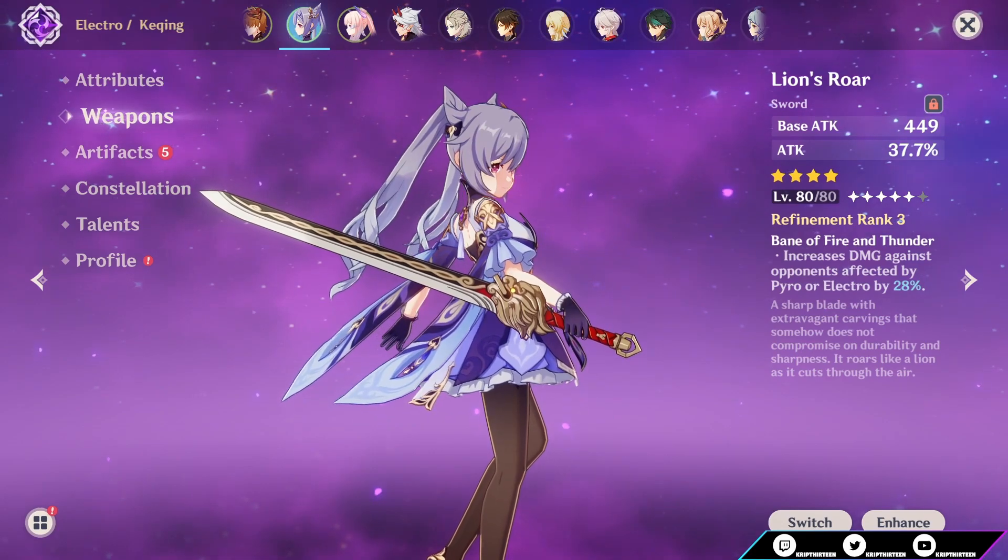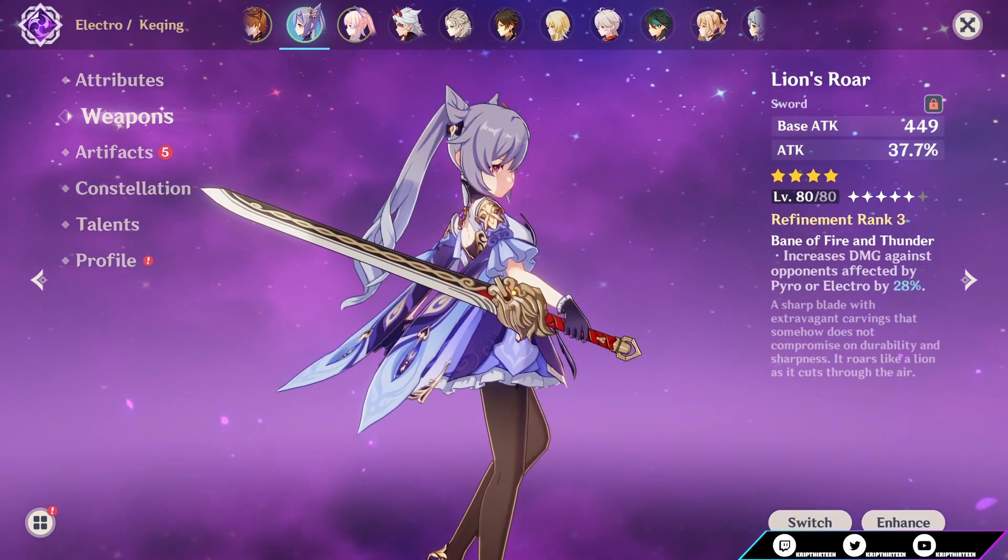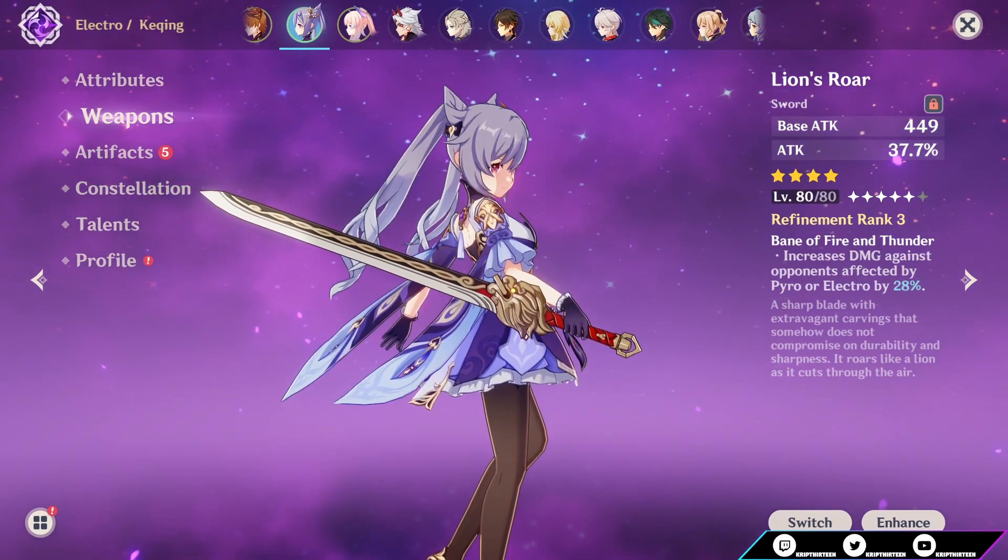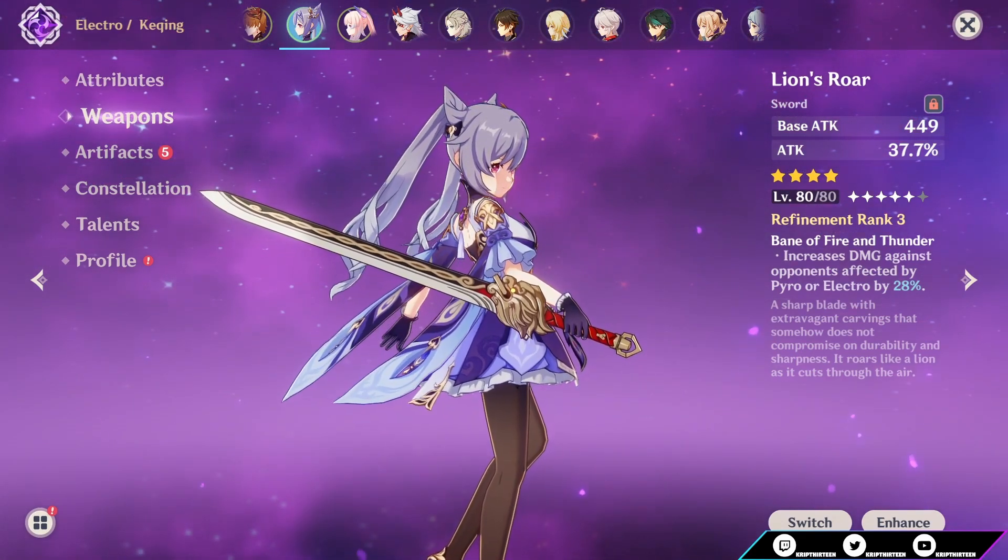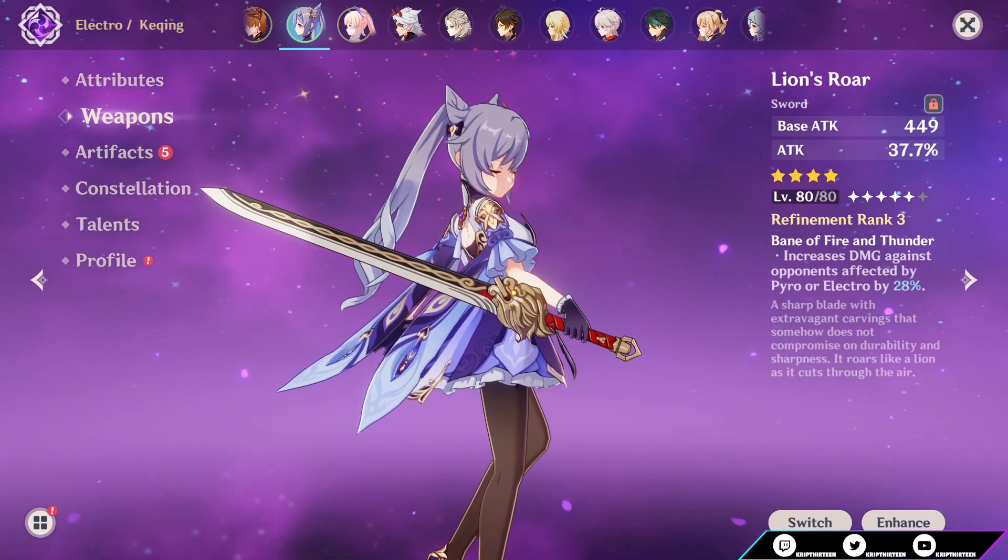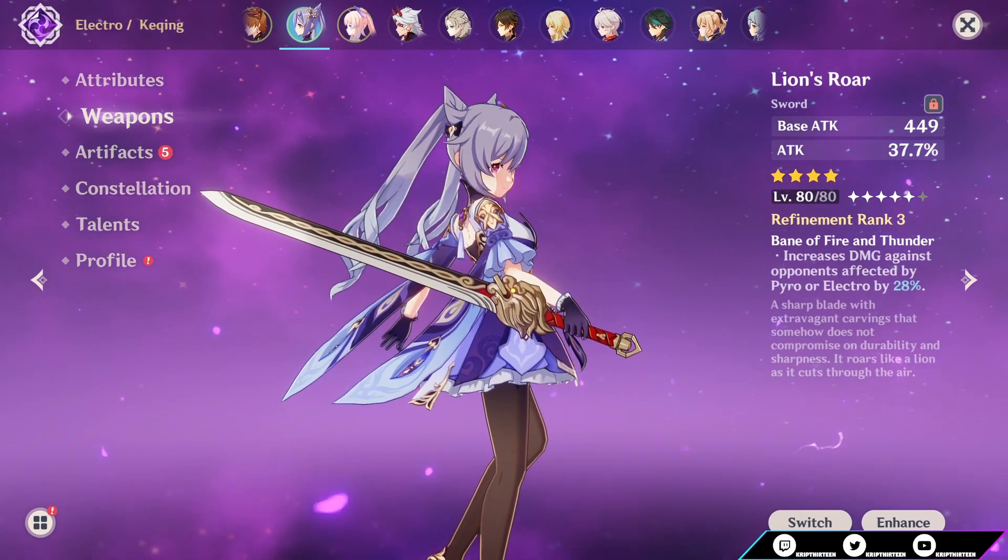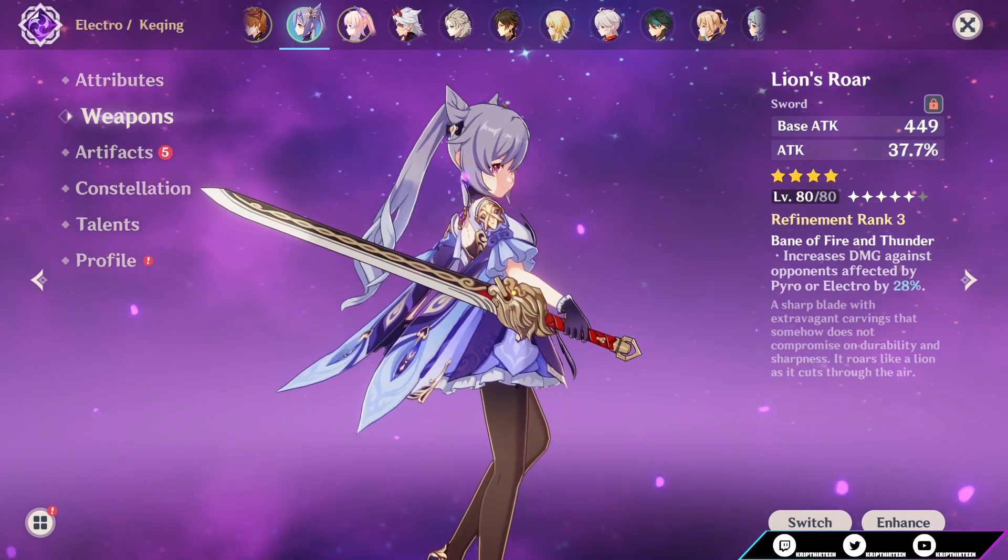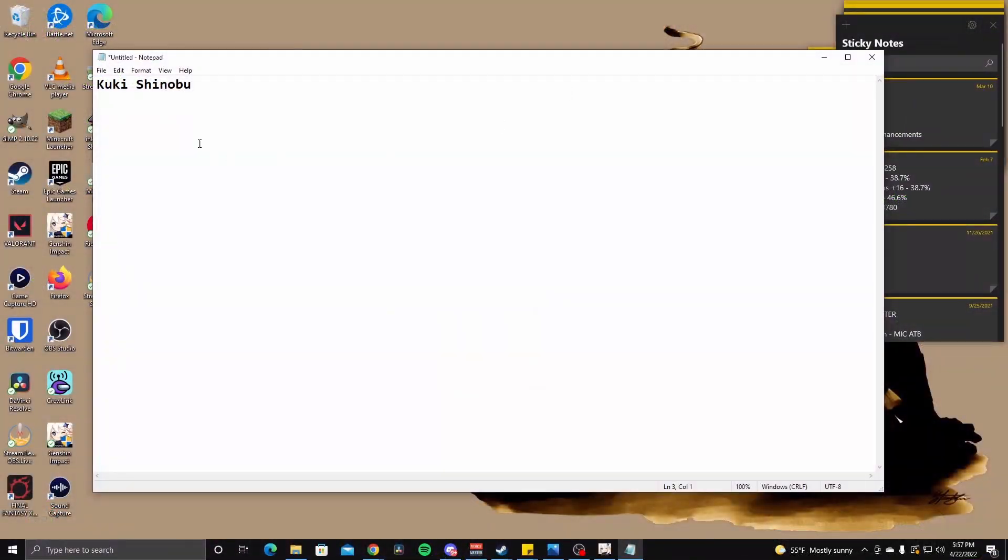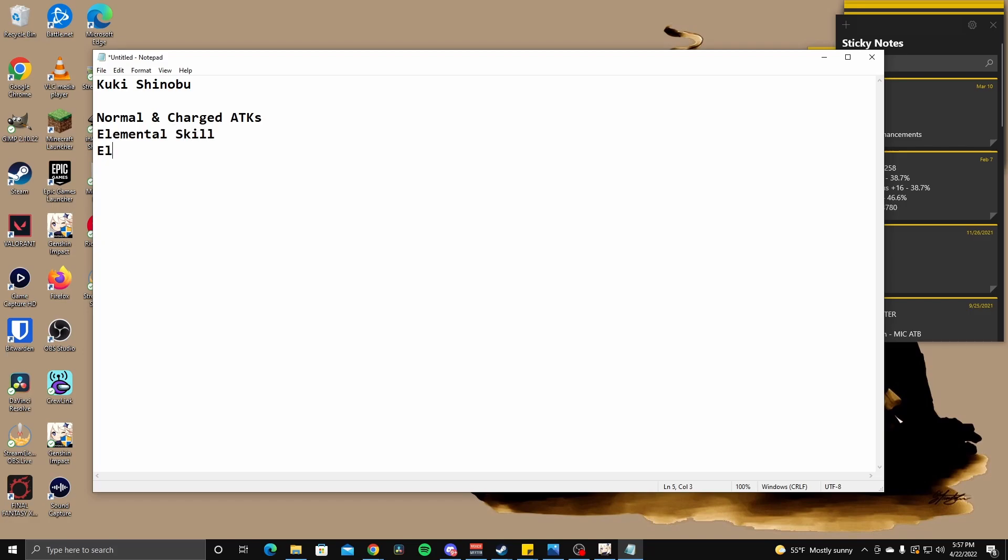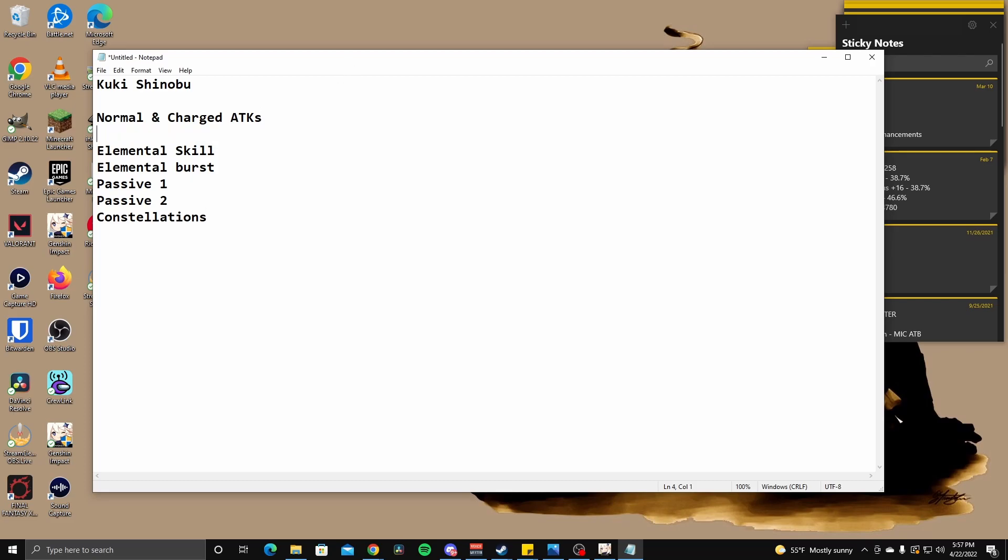I don't even know what weapon she holds, guys. Is she a sword user? I have no freaking idea. Let me just look. Yeah, okay, so she is a sword user. All right, so just like Yellen, we're going to start with normal and charge attacks, going to move on to her elemental skill, elemental burst, and then passives. Passive 1, passive 2, and constellations. So that's what we're going to be looking at today.